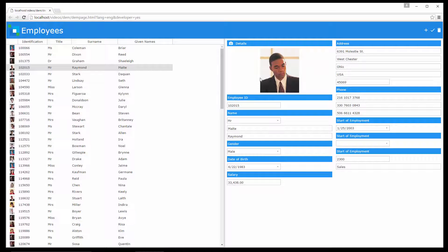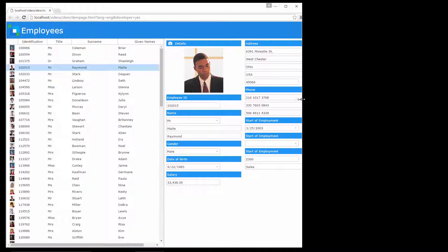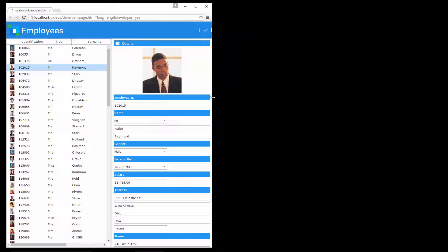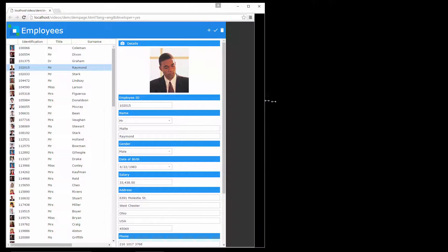With my first set of changes complete, let's see it at runtime. As the page width decreases the single column layout is applied, and when it gets wider it reverts to two columns.